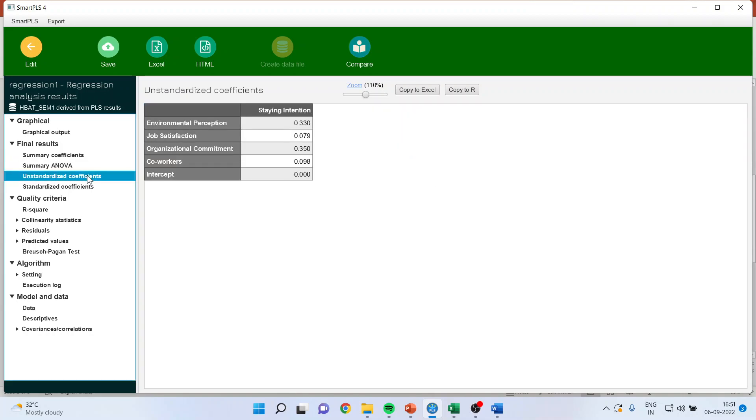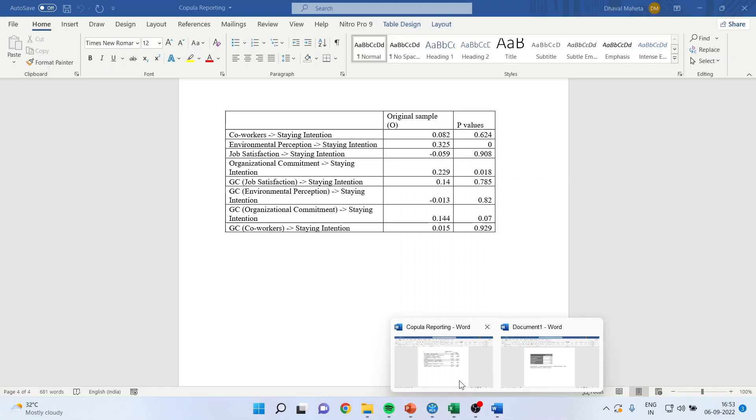From here, we can make the equation. So, if I want to form the equation, I will use the unstandardized coefficients. How? Let us see. So, I will quickly copy this on the word file and I can form the equation which is here.